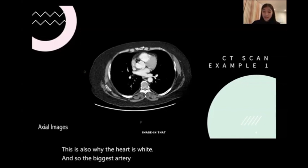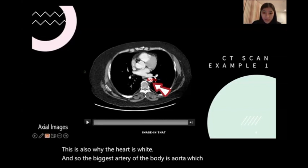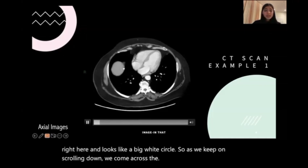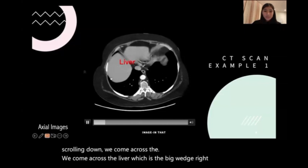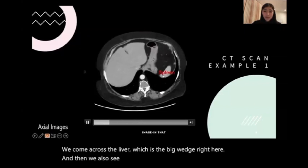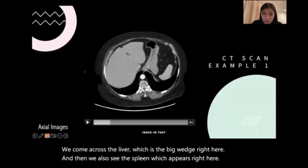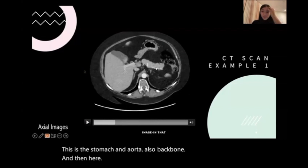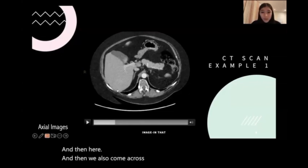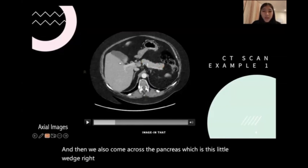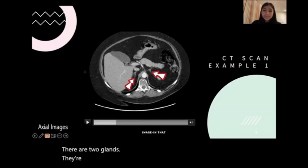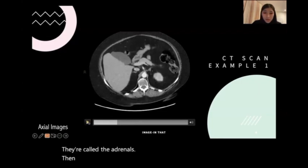The biggest artery of the body is the aorta, which appears right here and looks like a big white circle. As we keep on scrolling down, we come across the liver, which is the big wedge right here. And then we also see the spleen, which appears right here. This is the stomach and aorta. Also the backbone. And then we also come across the pancreas, which is this little wedge right here. And the gallbladder. There are two glands called the adrenals. Then we also have the IVC, which is this dot.